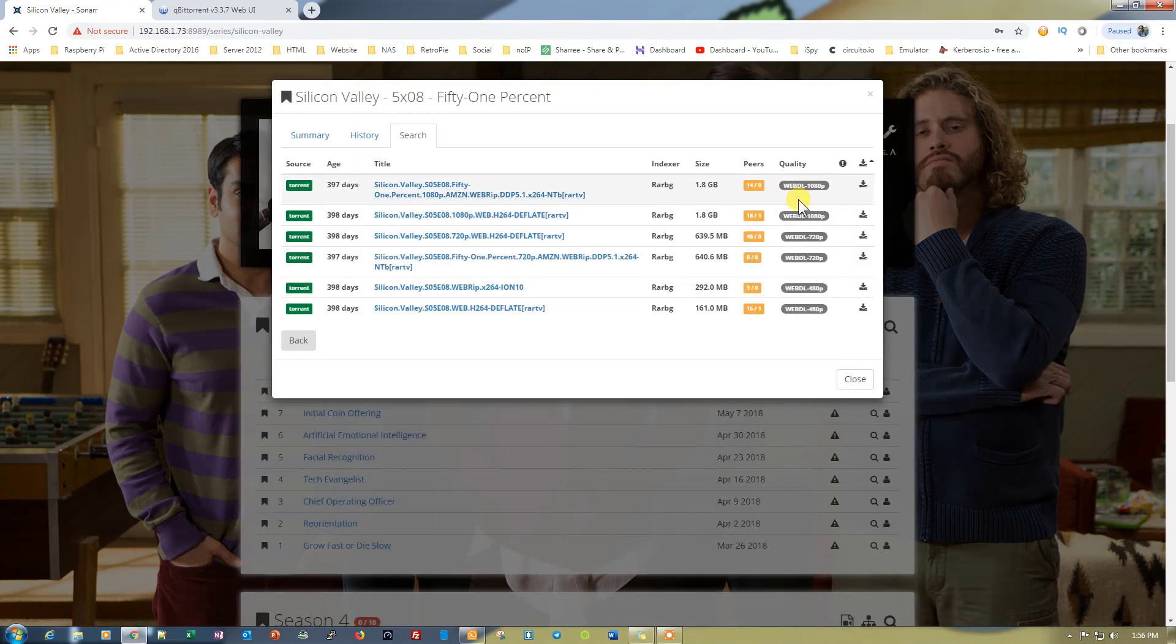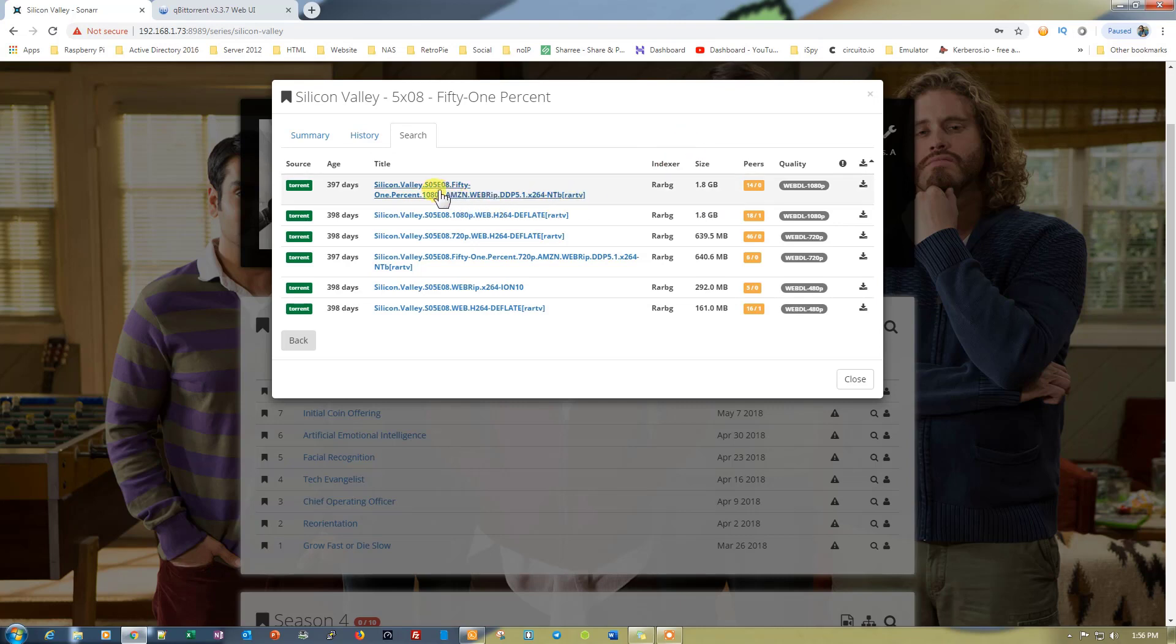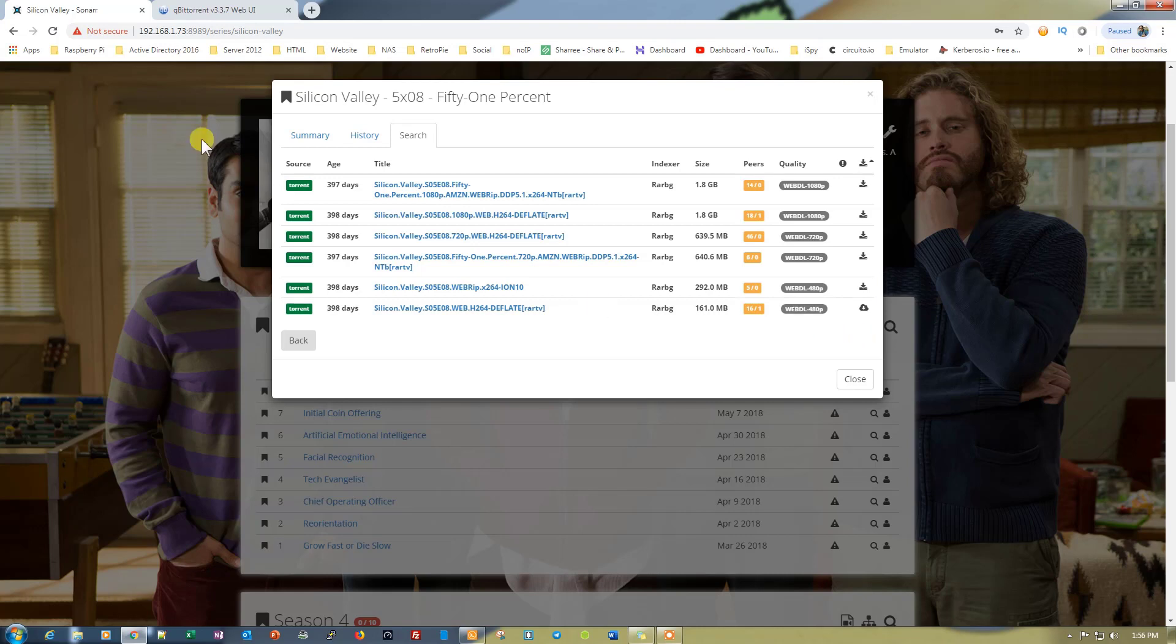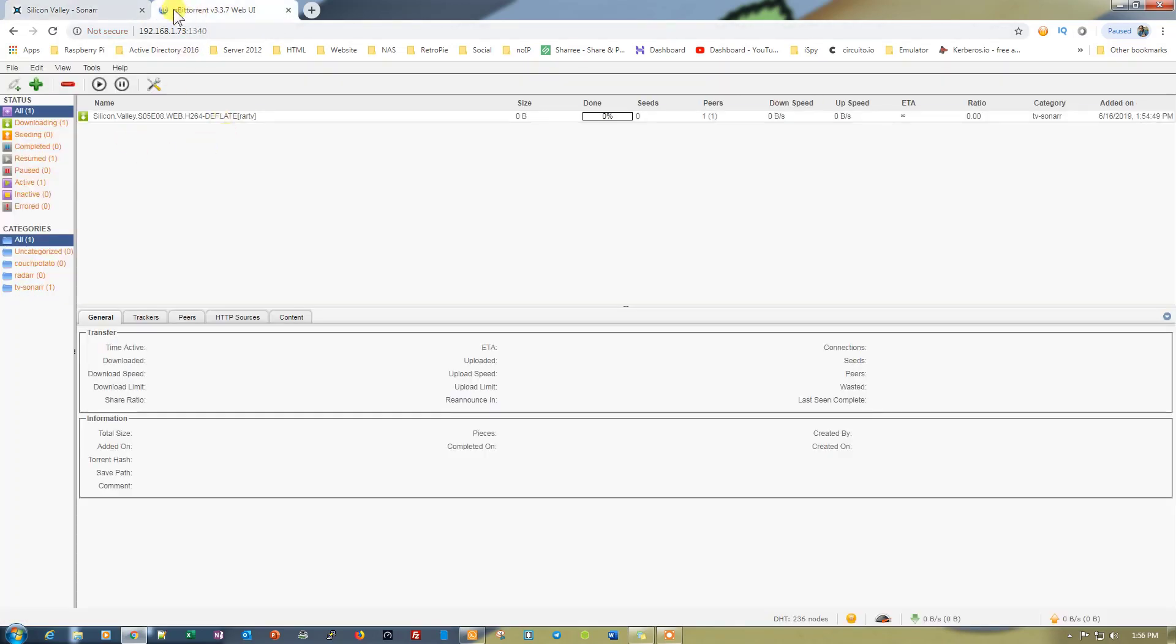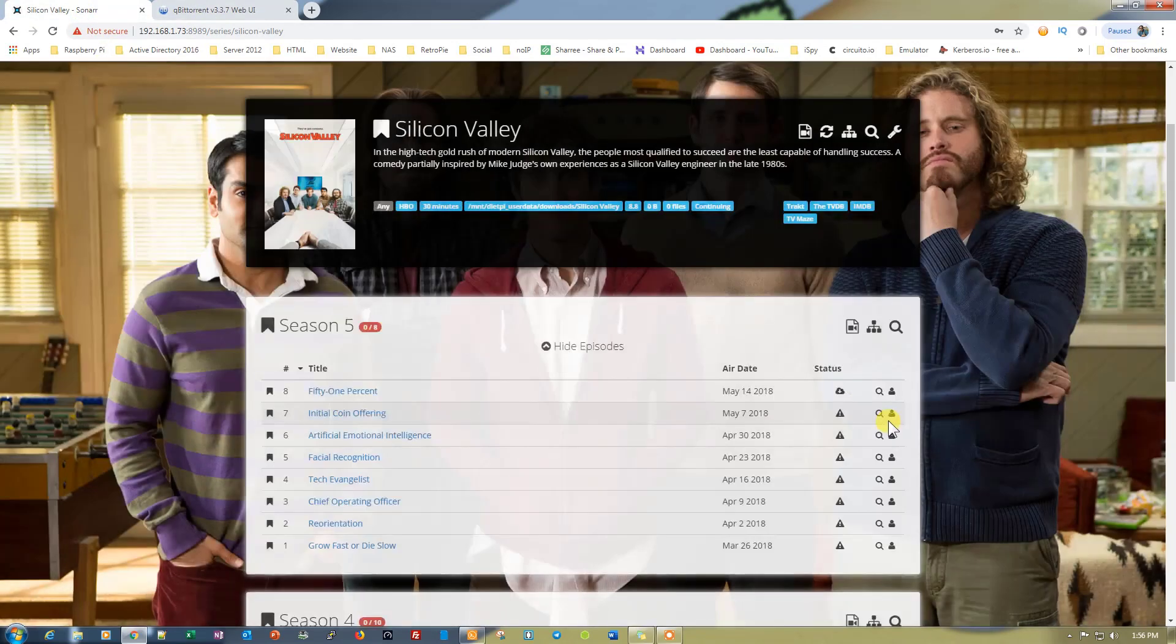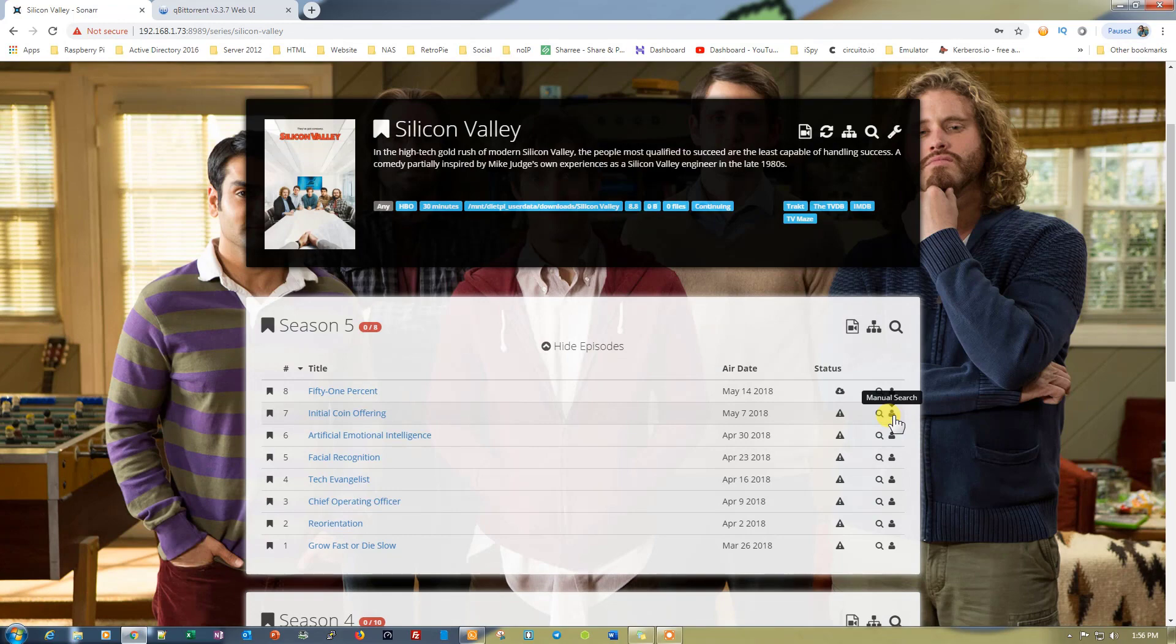As you can see, episode 5. You just need to click on any of the options. Let's select the 161 MB one. Once we click on it, it will take us to qBittorrent, and the episode starts downloading. You can add all the episodes one by one just like that.